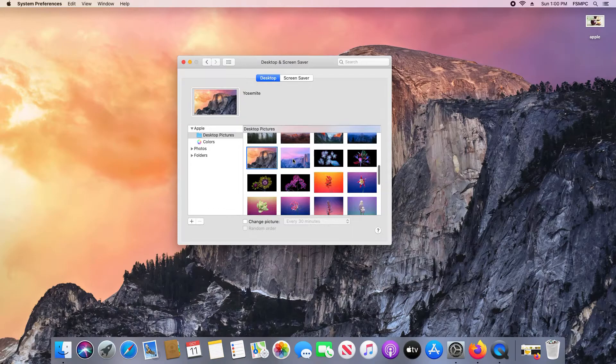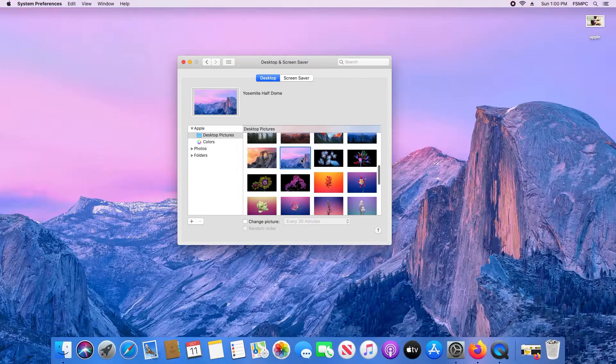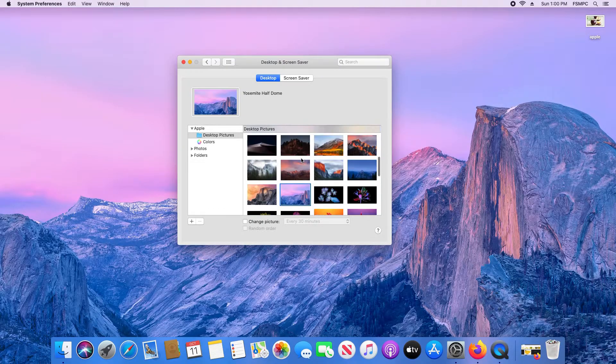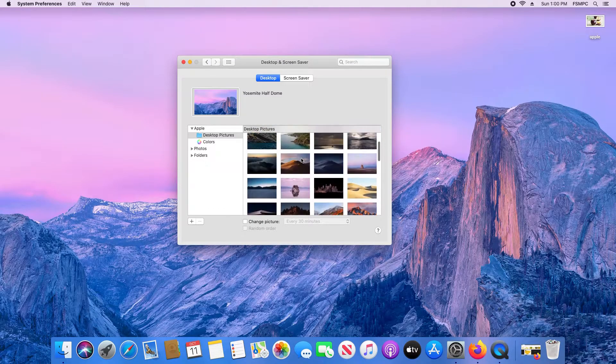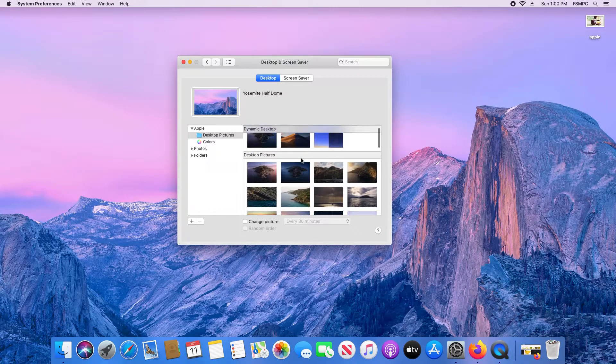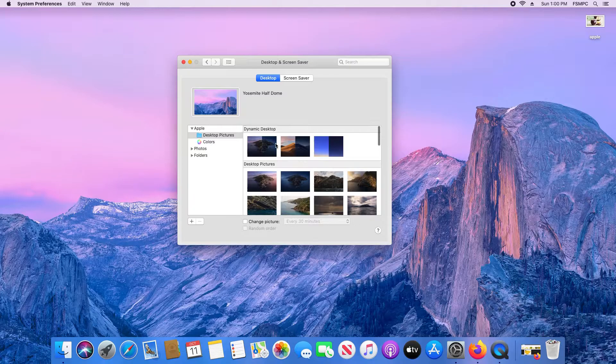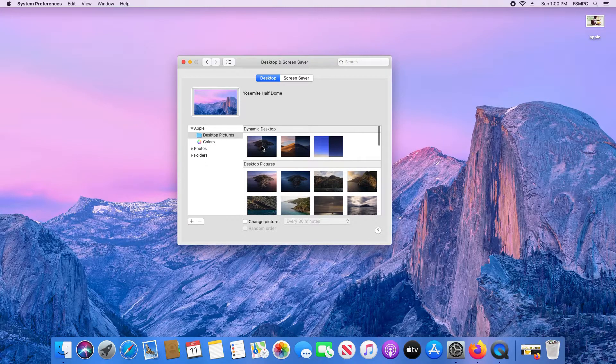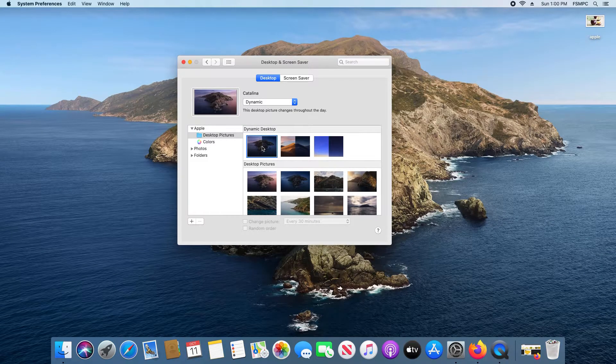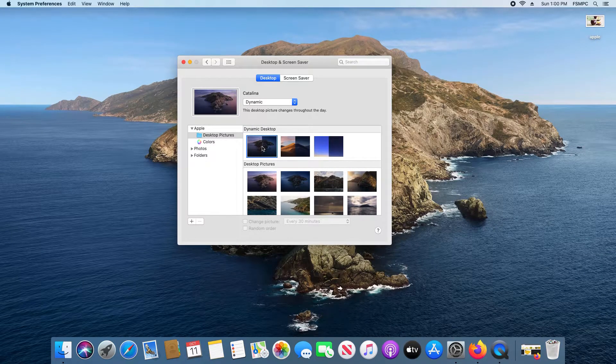You can just click on one if you like it and it will change the image on your desktop. As well, up here at the top we have some dynamic desktops that will change depending on the time of day.